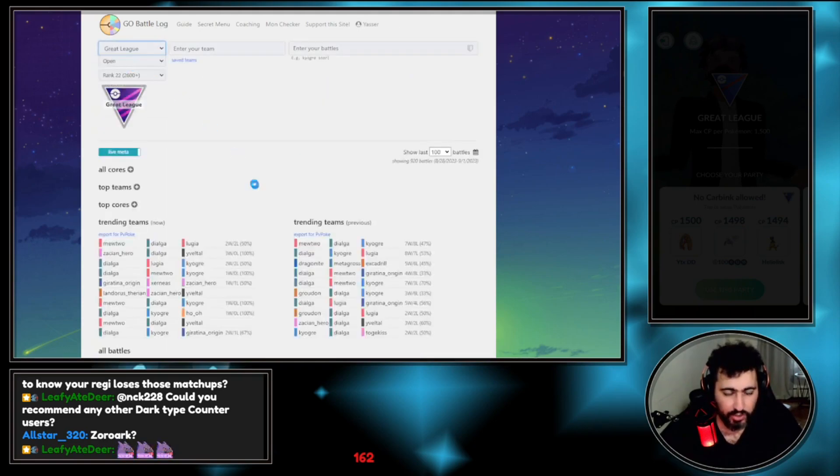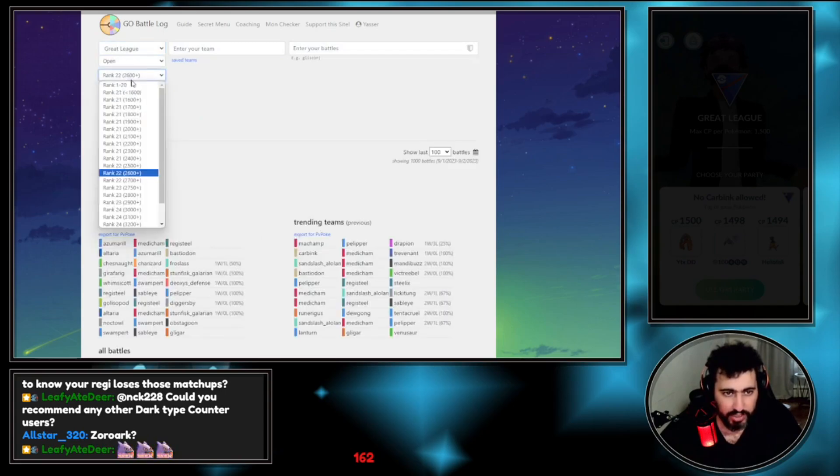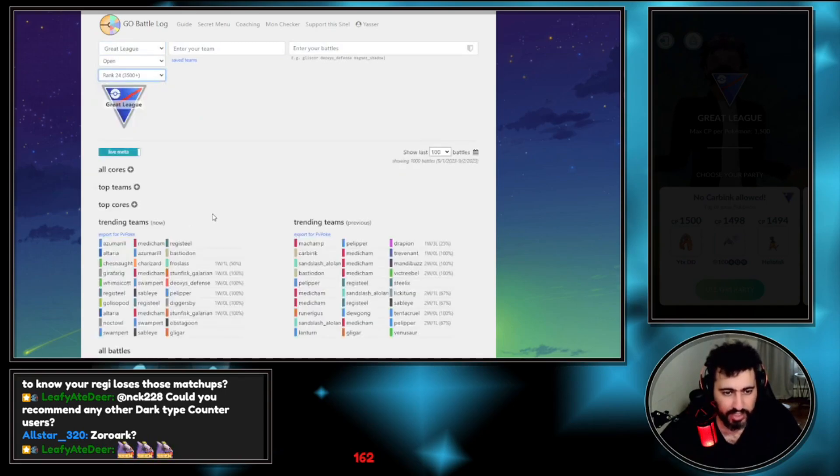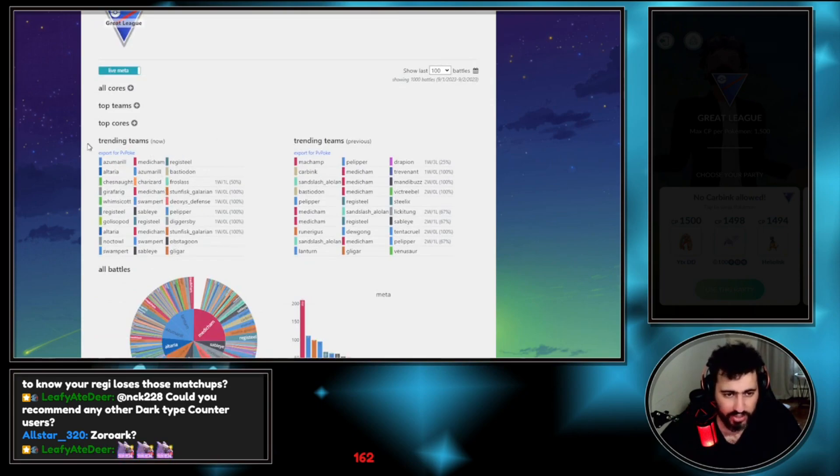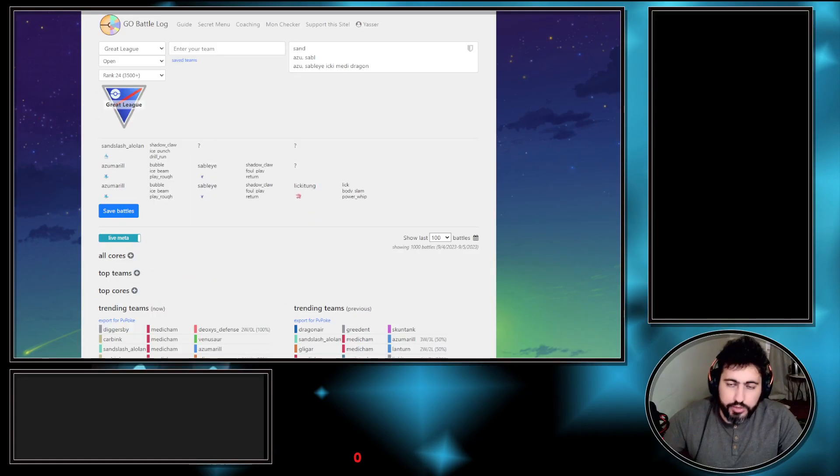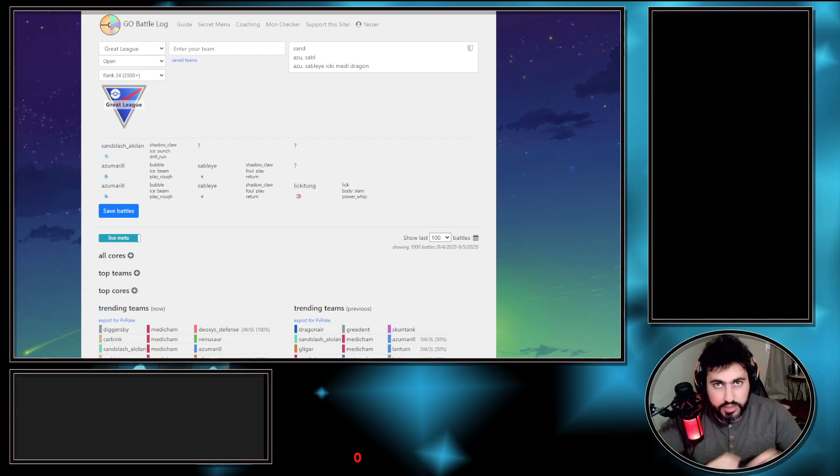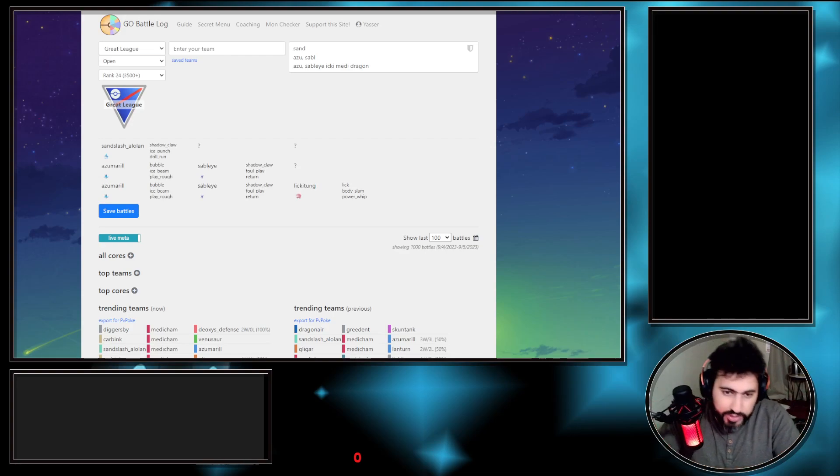If I want to check a meta, I just go to the meta here, put my ELO, my ELO is 3,500, and these are the teams people are using, and based on that I can make adjustments to my teams.